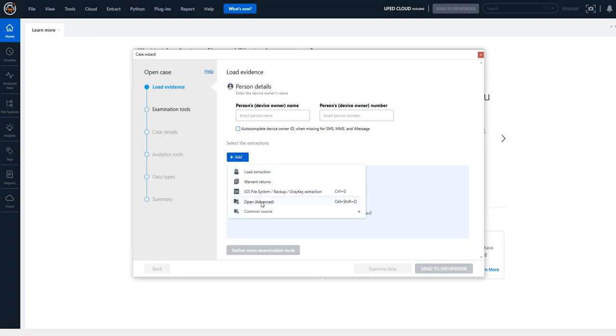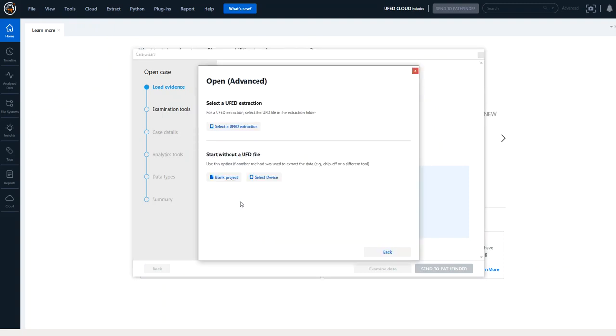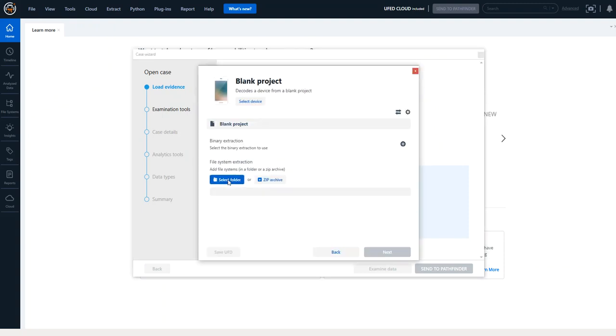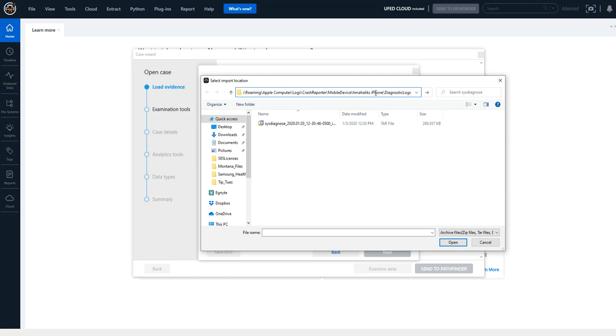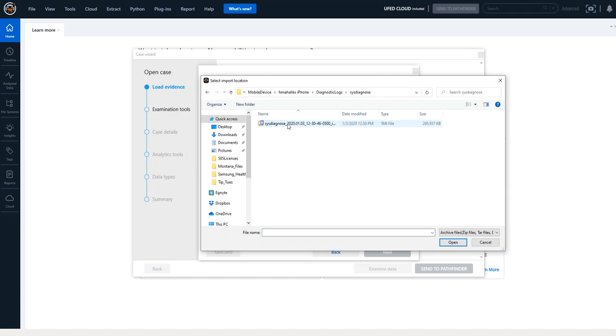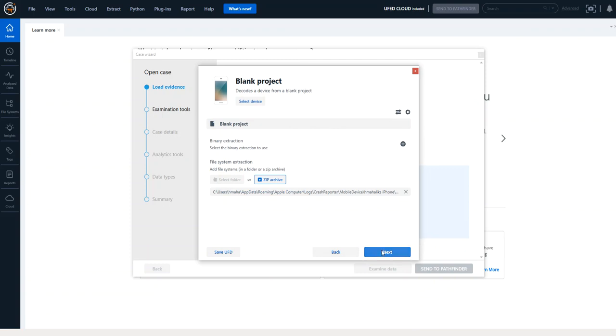Under add you want to go to open advanced and you want to start with a blank project and I'm simply going to choose zip archive and I navigate out and I did previously copy my path to make this easier on myself and select open.